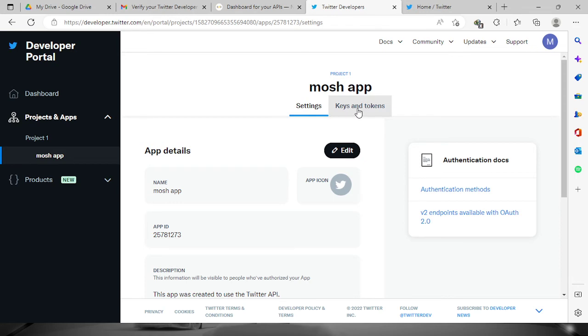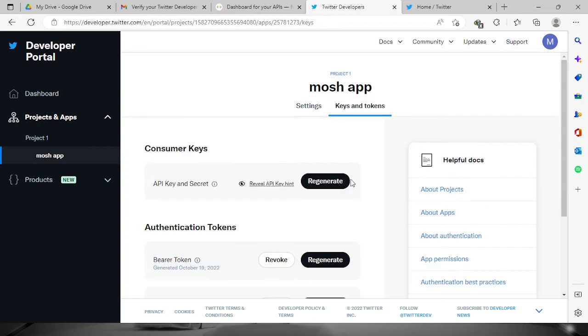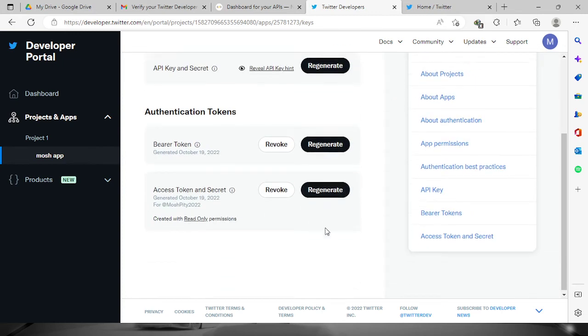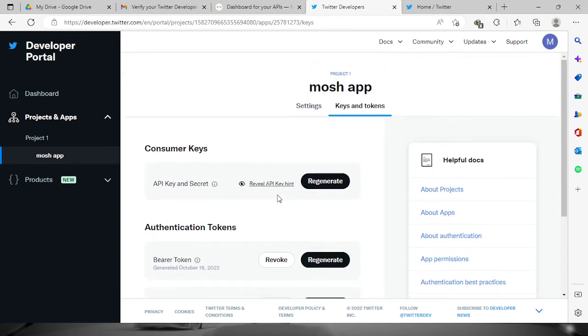If you still don't have the dashboard, it will automatically generate the API key for you. If you want to view it again, it will show you right here the API key and the secret key.